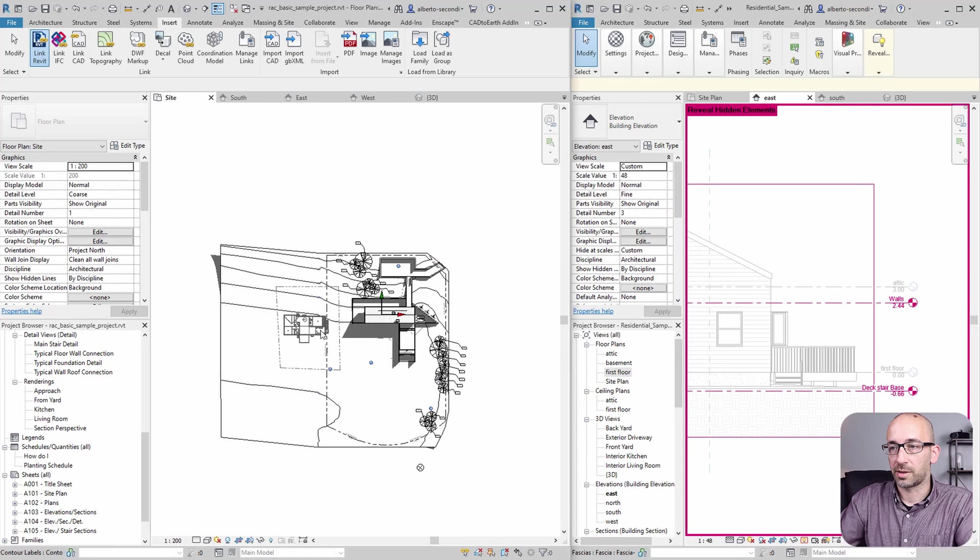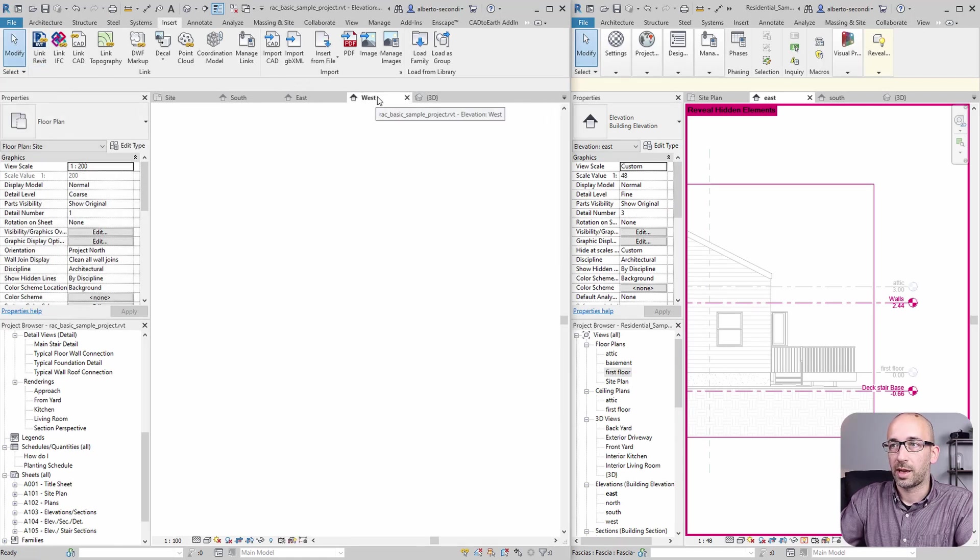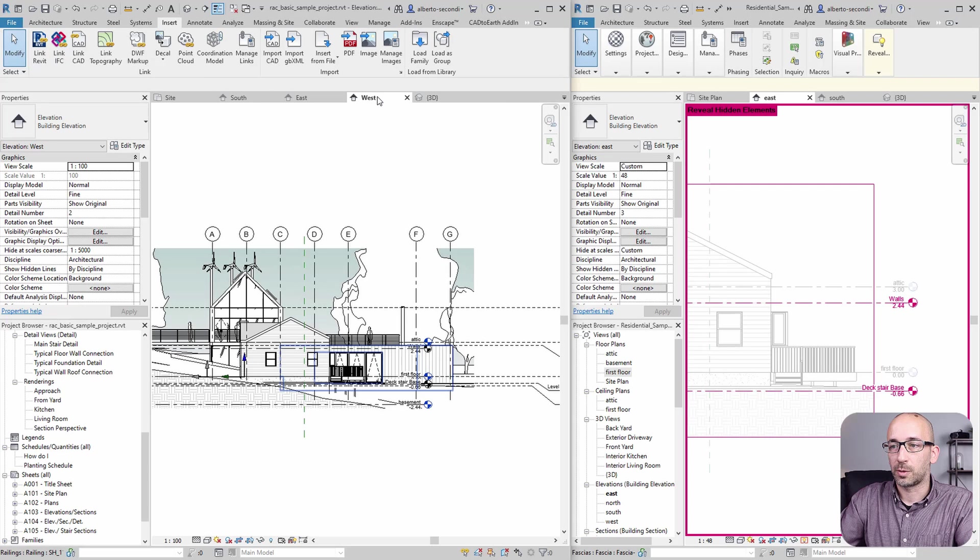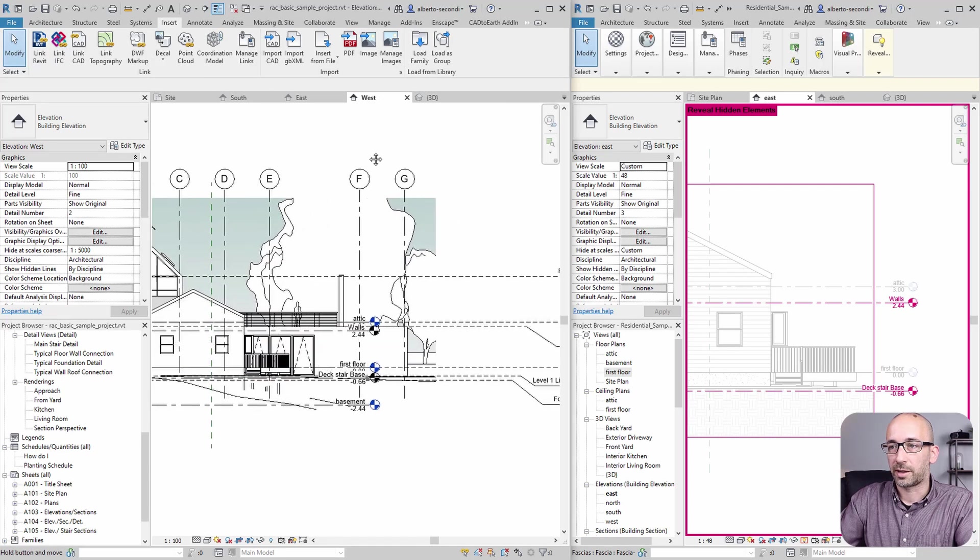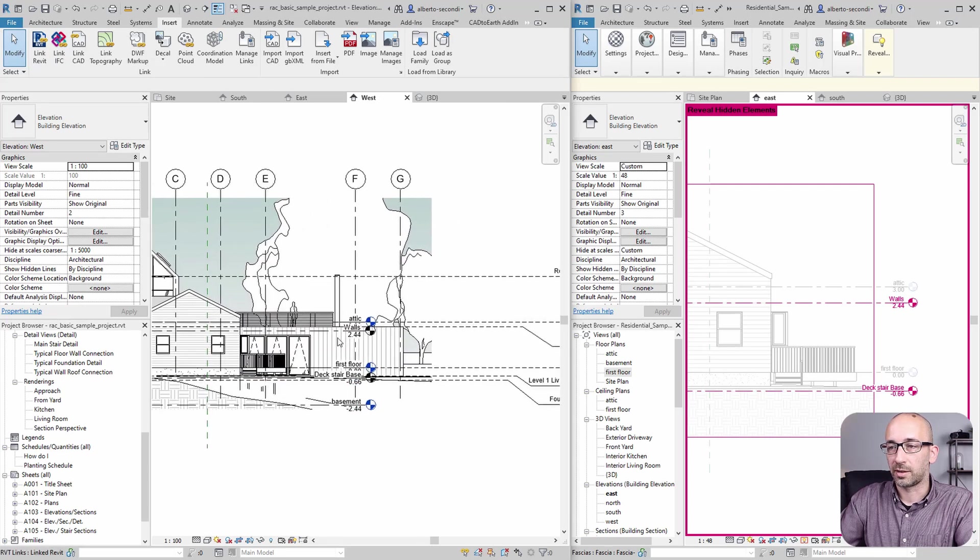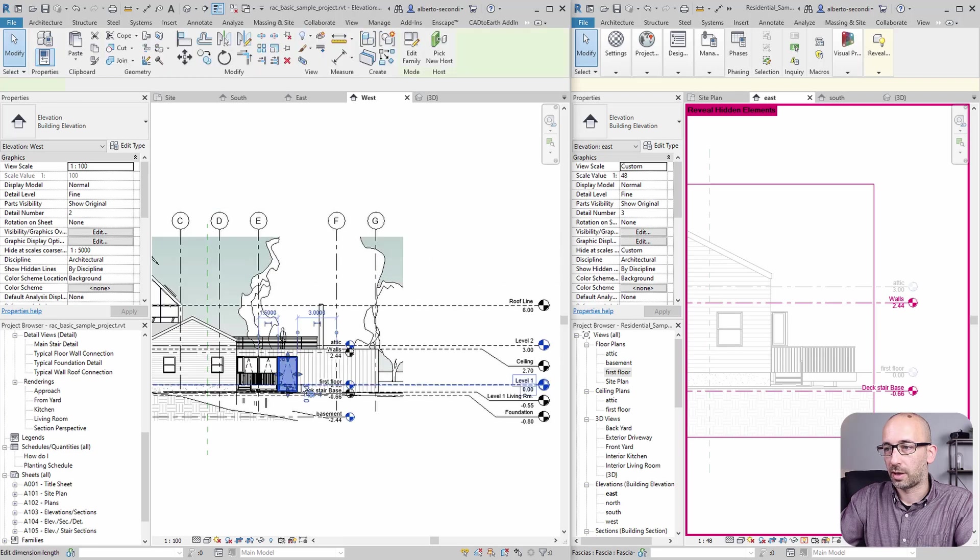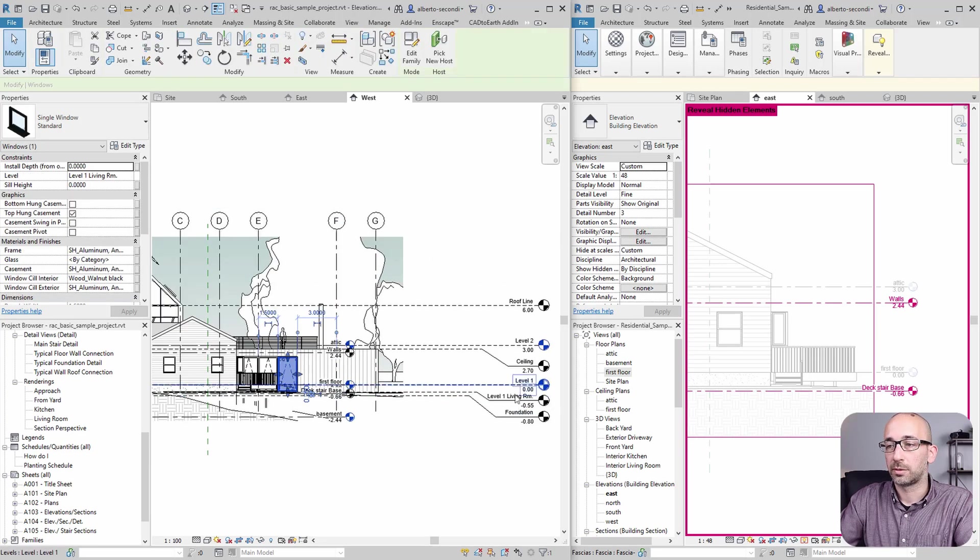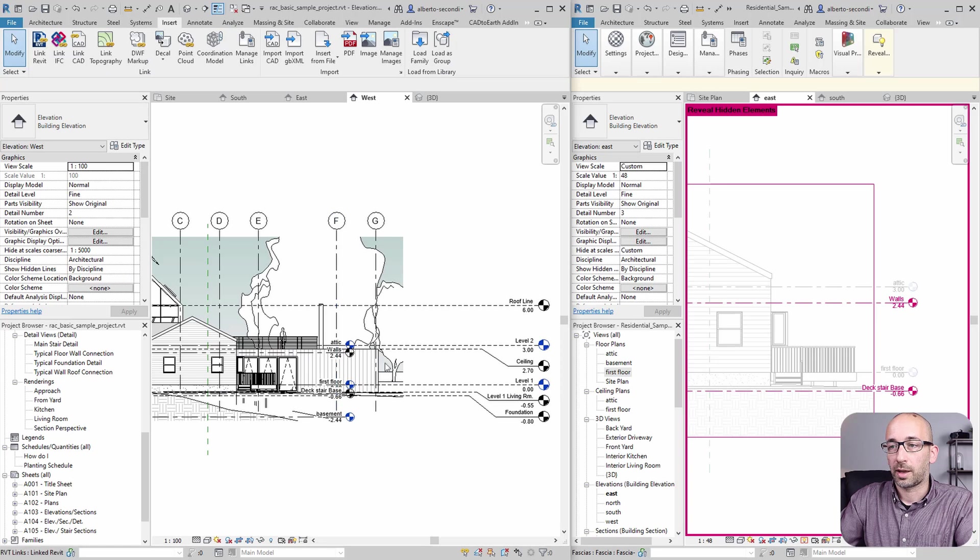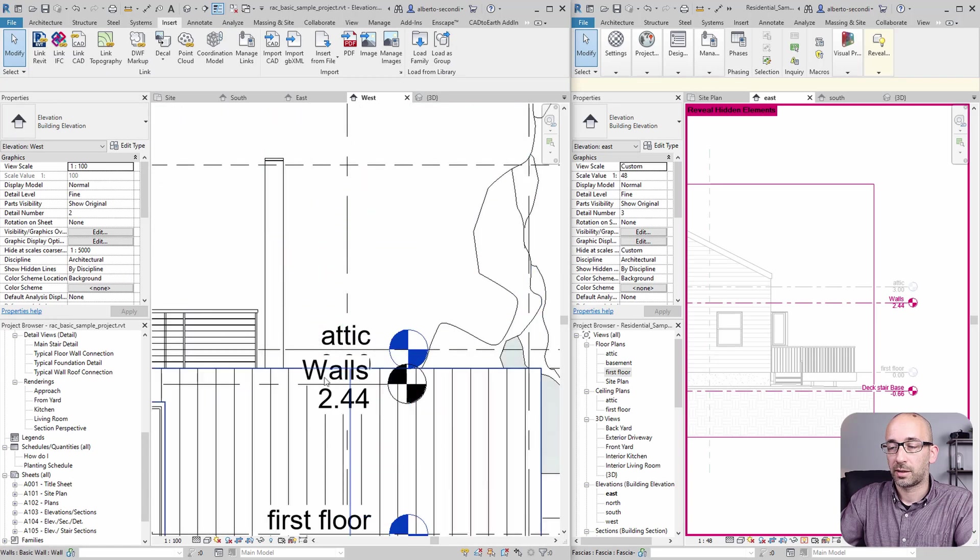I can place it there, for example. And then if I go to the west elevation, I can verify that the first floor is at zero, zero, and it corresponds to my level one, zero, zero.